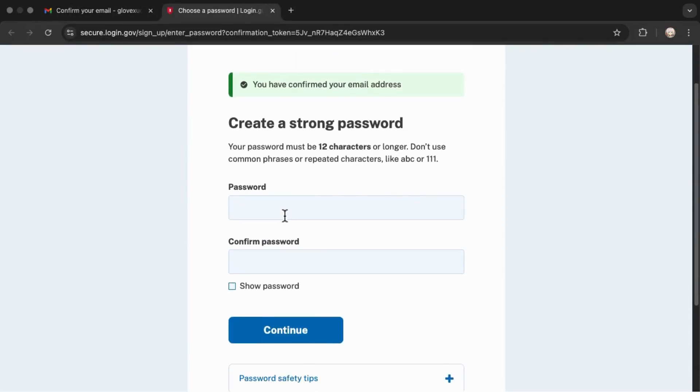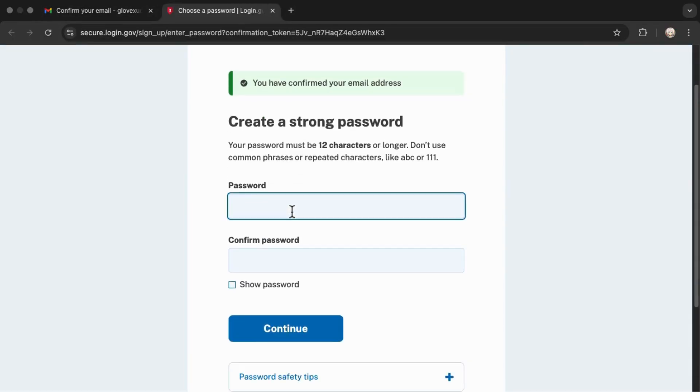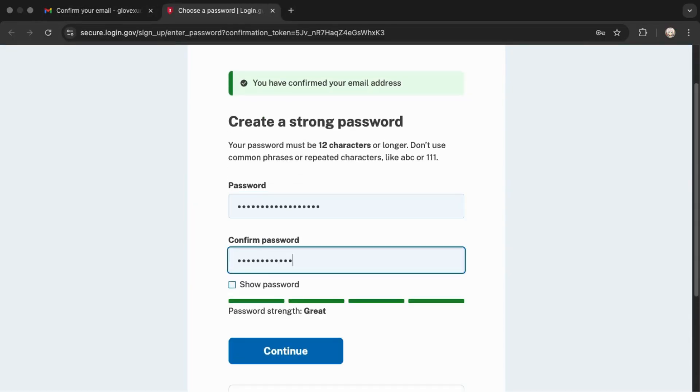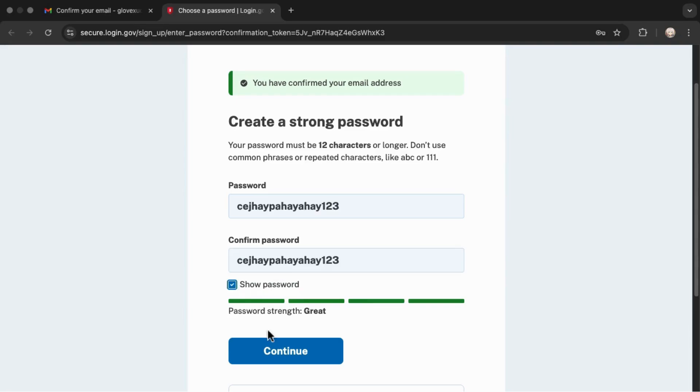After that, you'll be asked to create a password for your account. Once you've set your password, tap Continue.